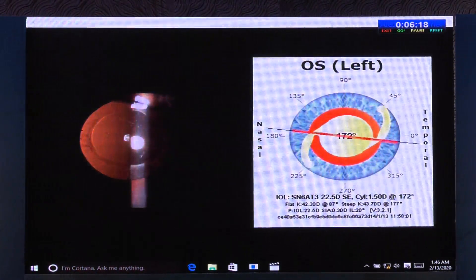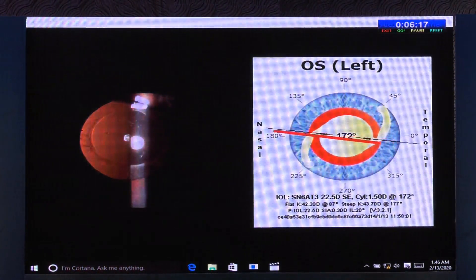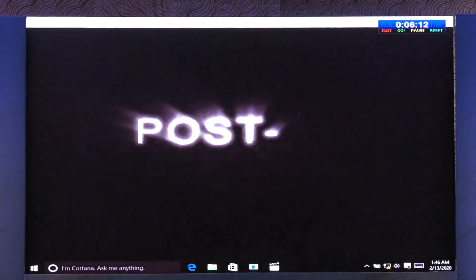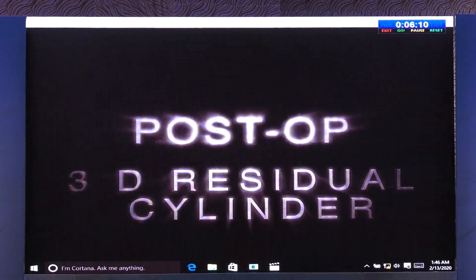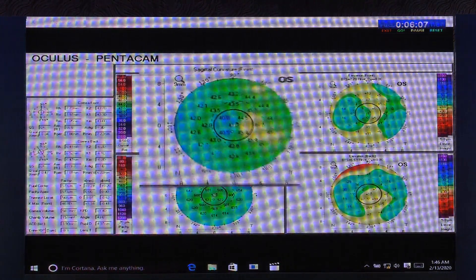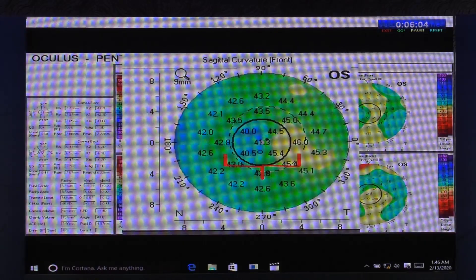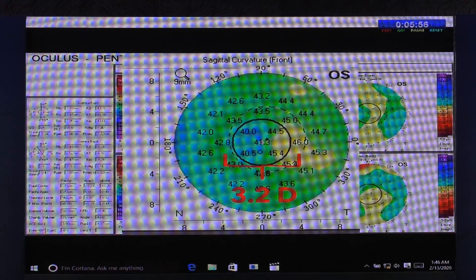However, it came as a shock when the post-operative cylinder was 3 diopters, in spite of the IOL being aligned correctly. After checking if all the boxes were correctly ticked, we found that the answer lay in the curvature map — the patient had an irregular astigmatism of 3.2 diopters pre-operatively.